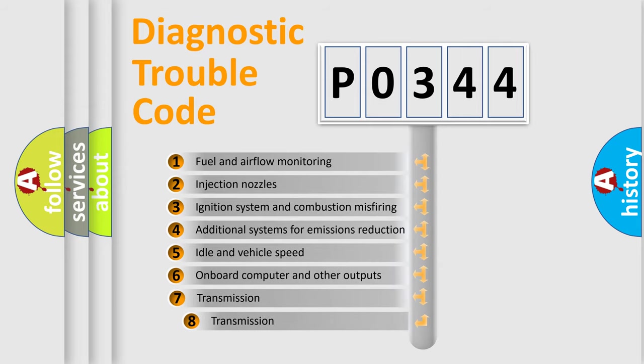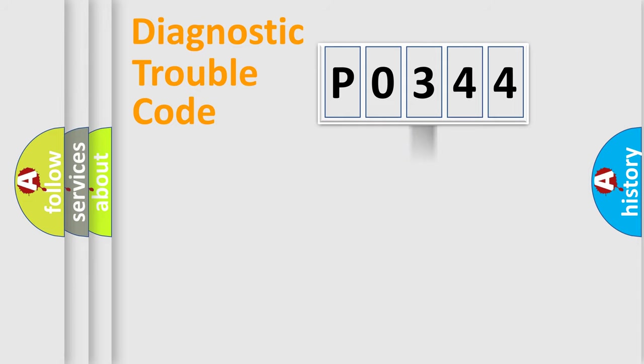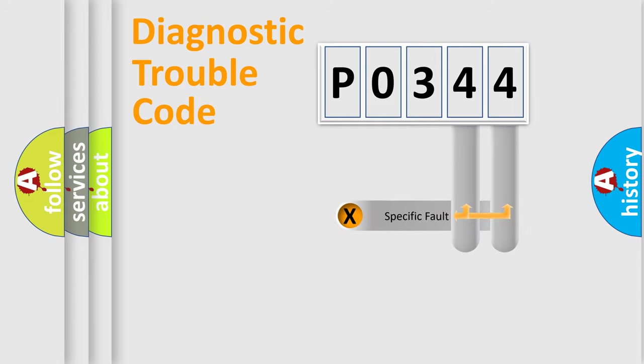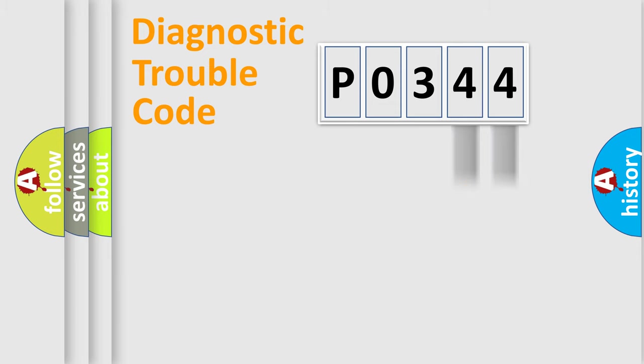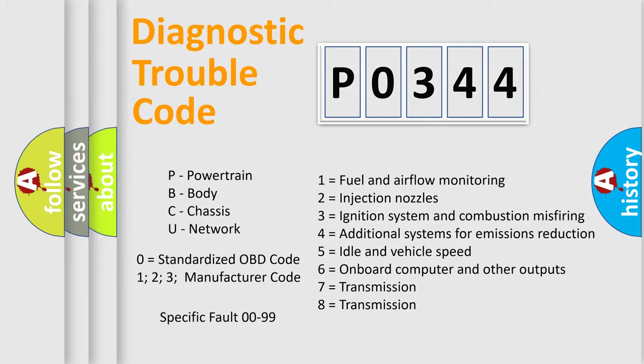The third character specifies a subset of errors. The distribution shown is valid only for the standardized DTC code. Only the last two characters define the specific fault of the group. Let's not forget that such a division is valid only if the second character code is expressed by the number zero.